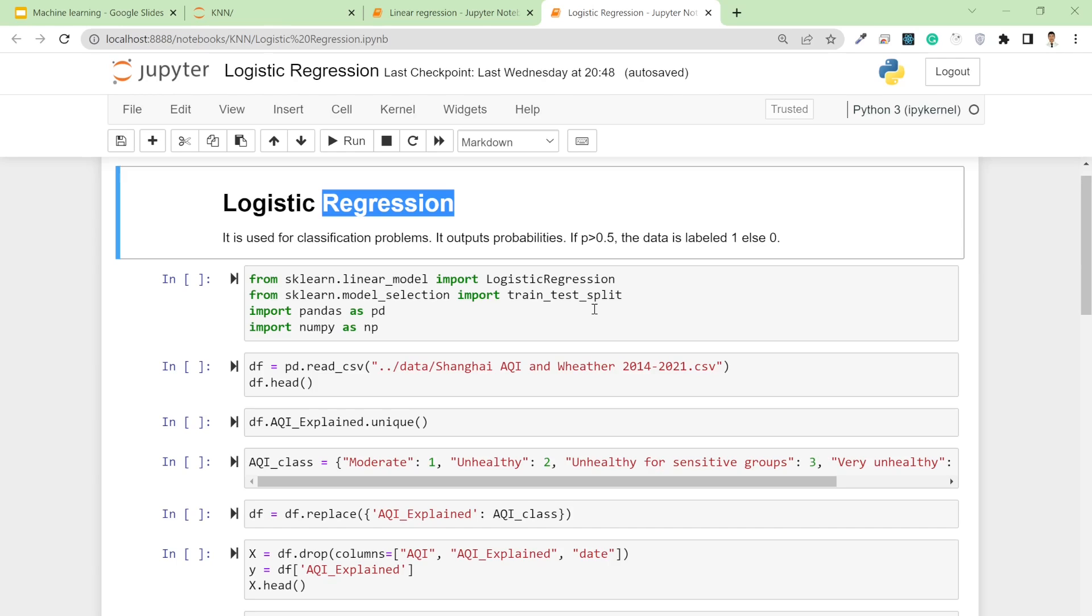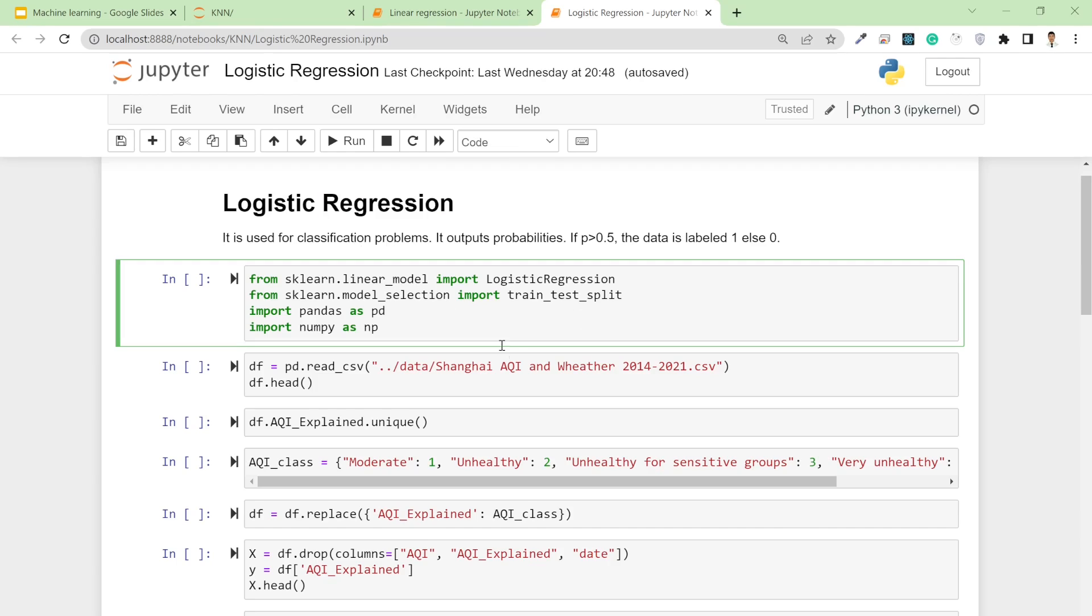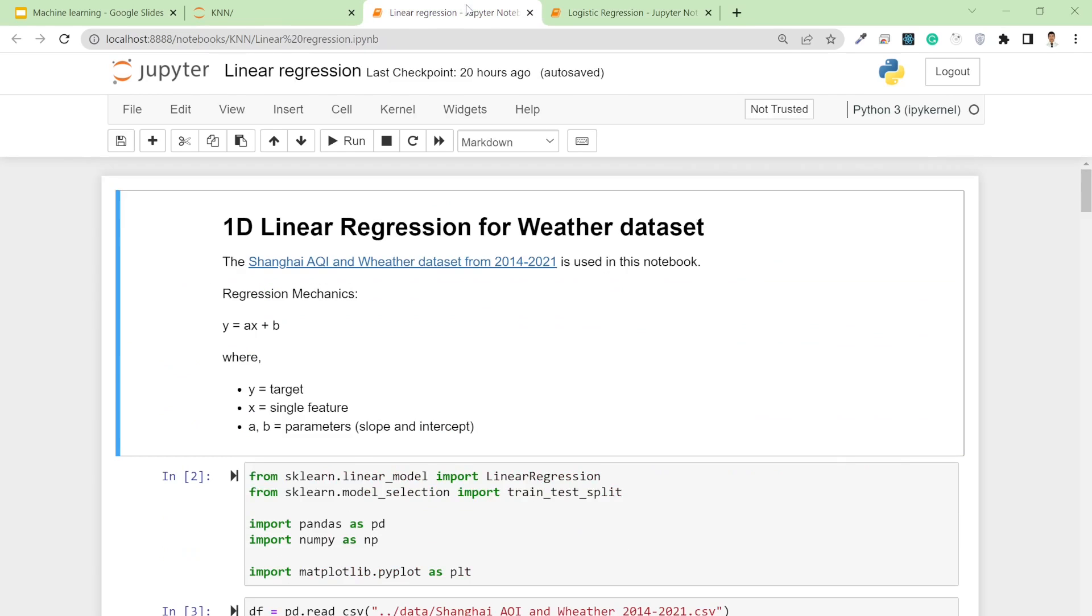For this tutorial I've used the Shanghai AQI weather dataset which I used before in the linear regression section. In linear regression, we dealt with predicting the AQI value based on several features.